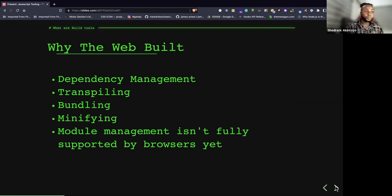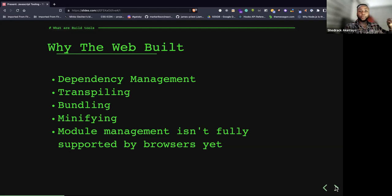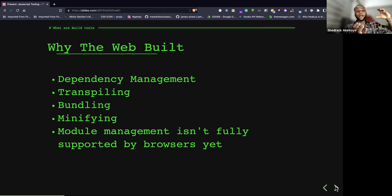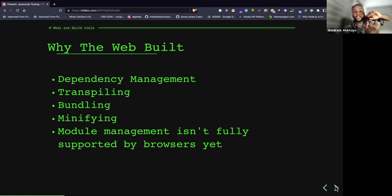The next reason is transpiling — we need to convert JavaScript syntaxes not available in browsers to accepted ones. Transpiling is another major aspect of why we need build tools. Then there's bundling: taking all our application code, putting it into a bundler, and generating similar but smaller, more performant code. This is how build tools improve the performance of JavaScript applications.